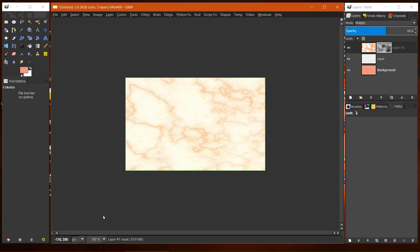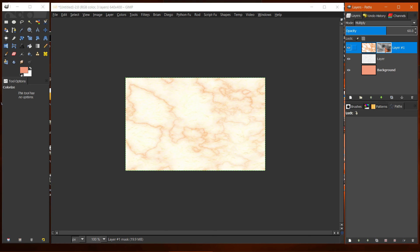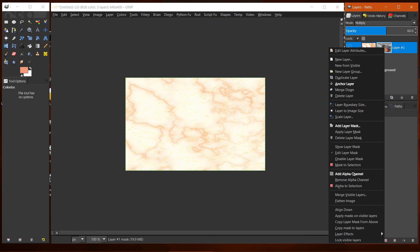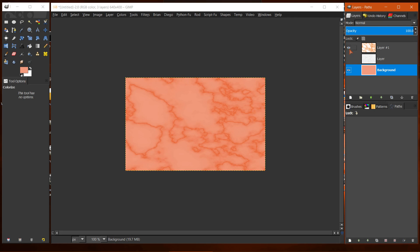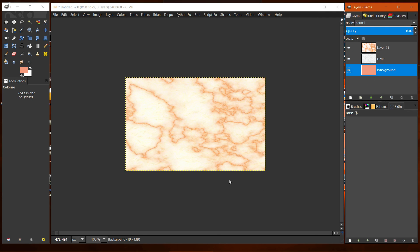I'm not too crazy about that — this is what it looks like at 100% magnification. So I'm going to delete the layer mask. I like that much better. You can do this on just about any size canvas using whatever color you want to start with. So that's about it.